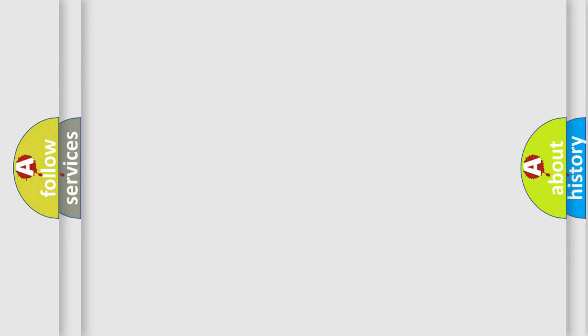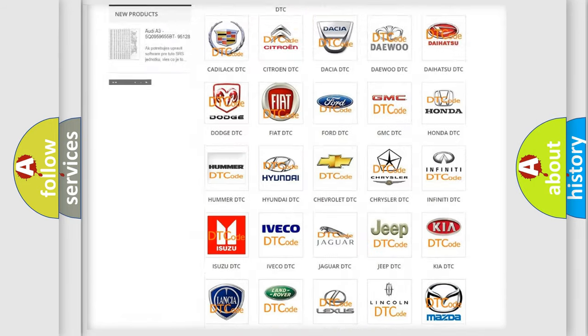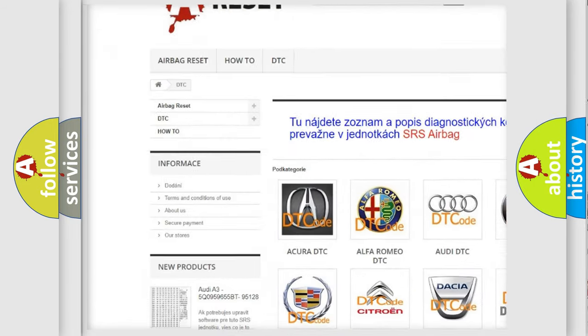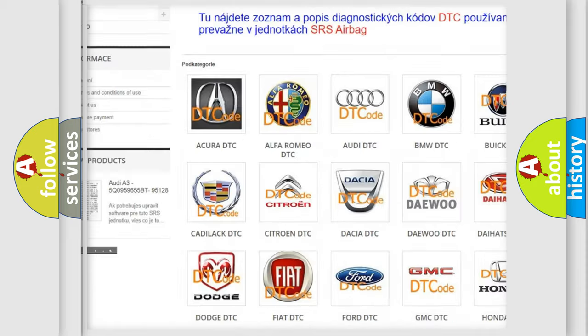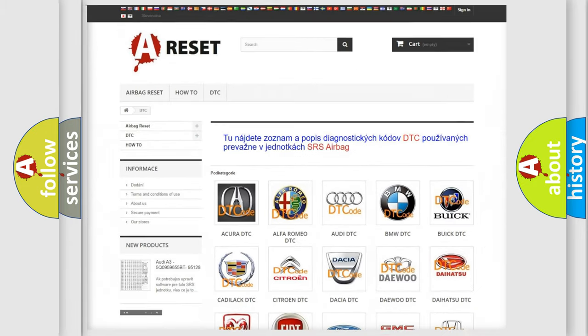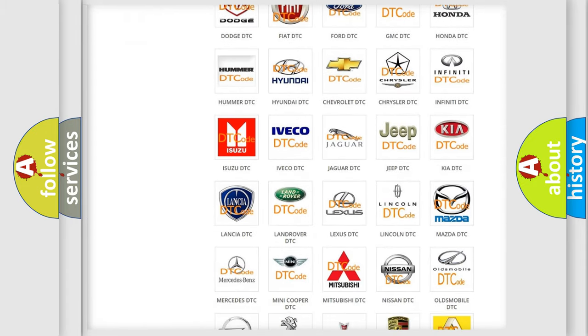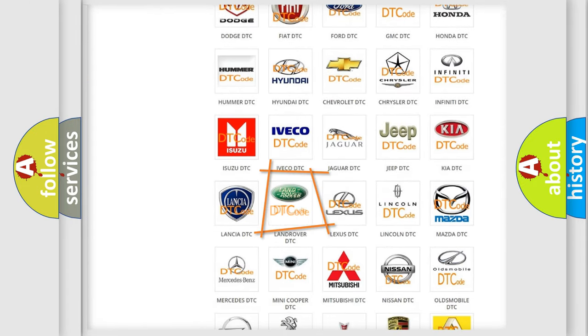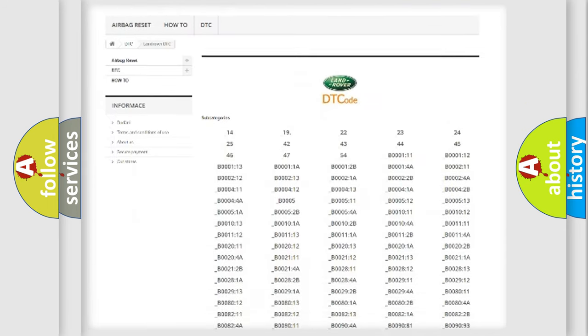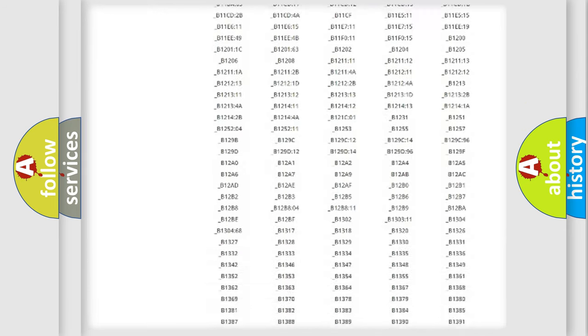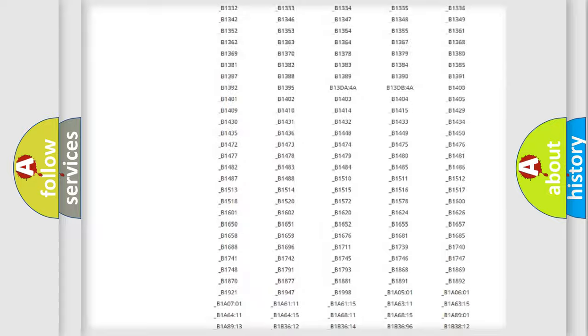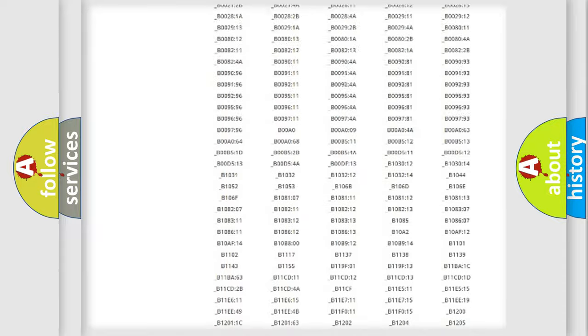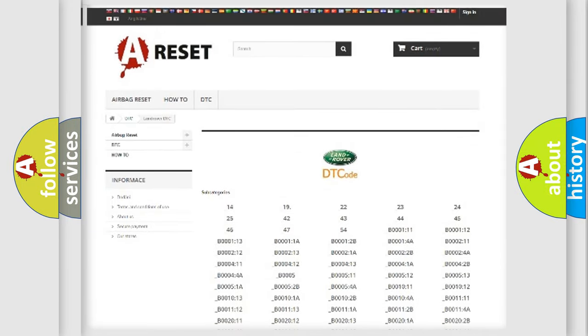Our website airbagreset.sk produces useful videos for you. You do not have to go through the OBD2 protocol anymore to know how to troubleshoot any car breakdown. You will find all the diagnostic codes that can be diagnosed in Land Rover vehicles, and many other useful things.